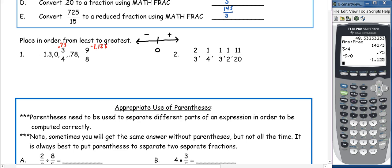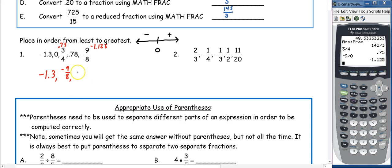We're going to start ordering from least to greatest, starting with the negatives. We're comparing 0.3, negative 1.3, and negative 1.125. You can add zeros to compare by place value — because negative 1.3 is further from zero, it's the least. Then the next negative (written as a fraction since it was given that way). We have no more negatives, so we put zero. For the positives, think of it like money: 0.75 versus 0.78 — 0.75 is smaller, so we'd have 3 fourths and then 0.78.